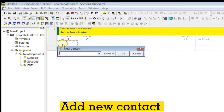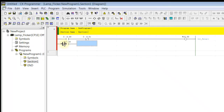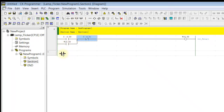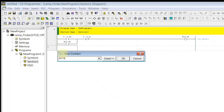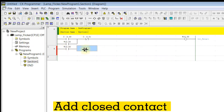Add new content. Add new content. Add closed content.